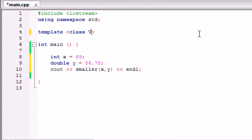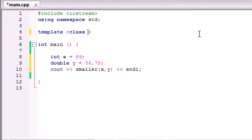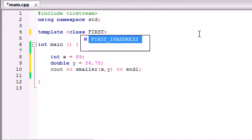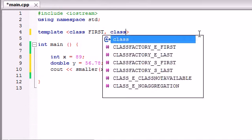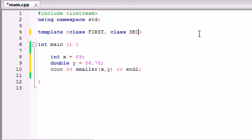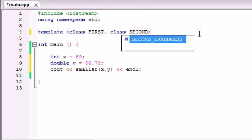I like to just name mine first and second. And by the way I might as well mention this to you guys, you're going to see this a lot like capital T and capital U. It's kind of a programming standard to use one capital letter whenever you're making a template class, but I really don't like doing that. I like something a little more descriptive like class first and class second.